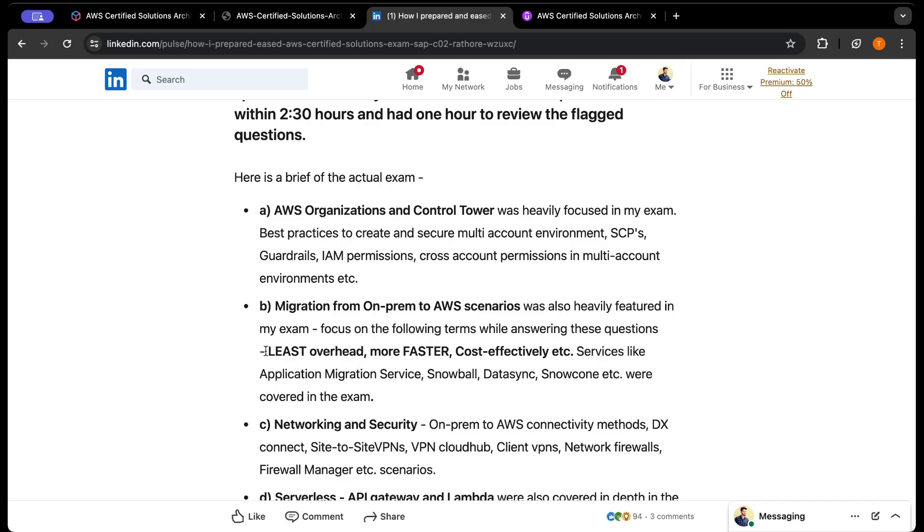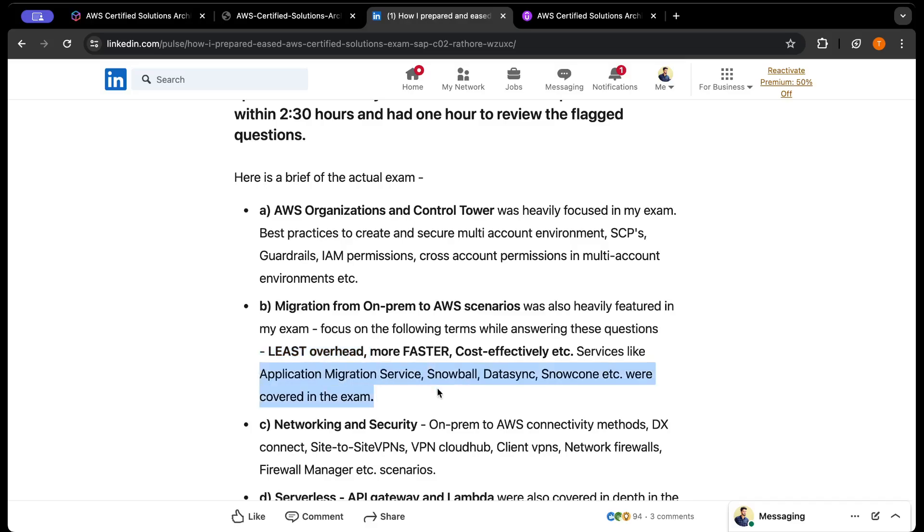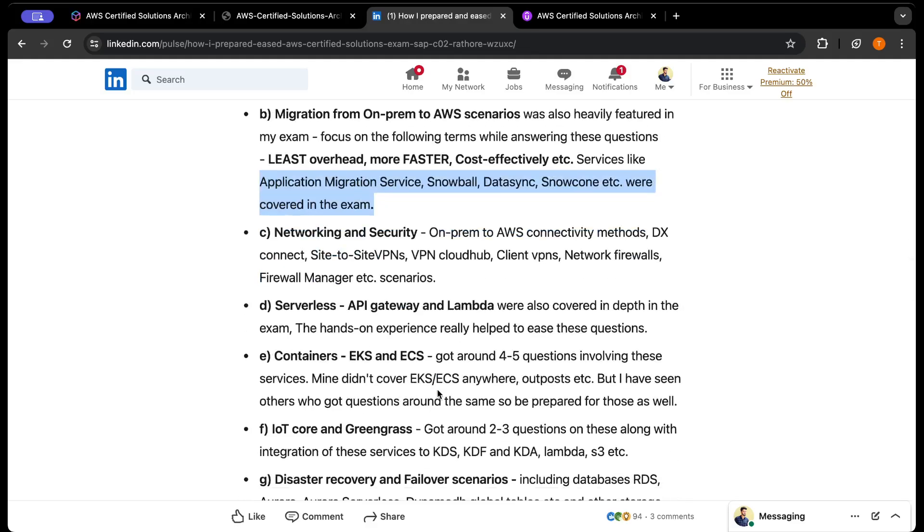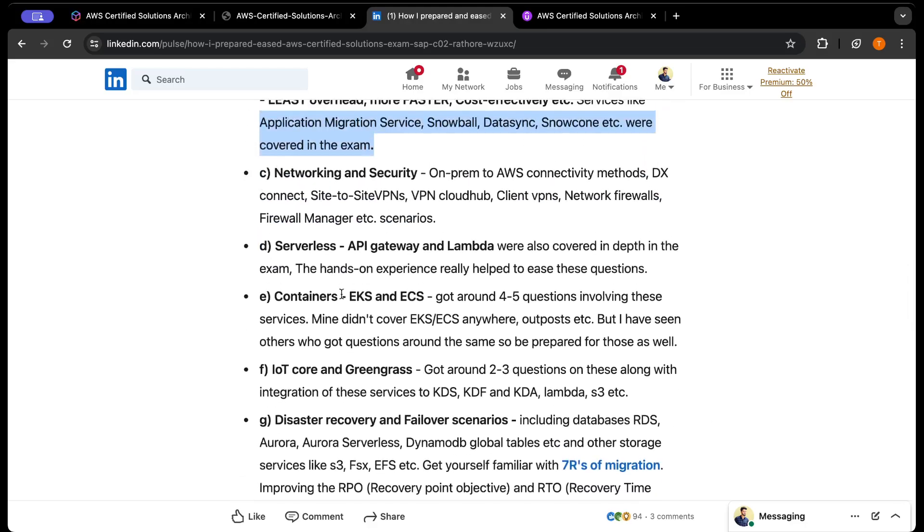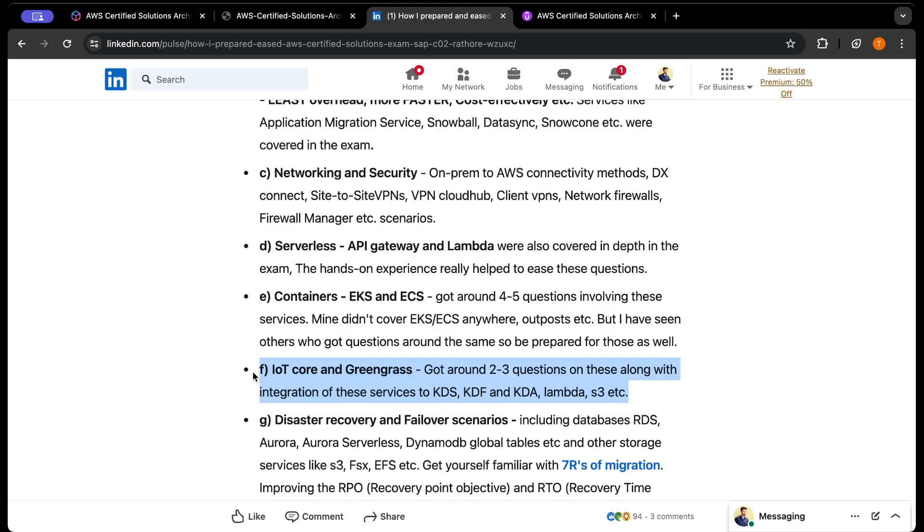Migration from on-prem to AWS was heavily featured. You need to focus on terms like least overhead, faster, more cost-effective. The options are designed in such a way that they'll sound similar, but you need to pick out which involves the least overhead or will be more cost-effective. Services like Snowball, DataSync, Snowcone were covered. ECS, EKS, ECS Anywhere, EKS Anywhere - I got two questions on EKS Anywhere. Some folks got questions on IoT Core and Greengrass, so go through the AWS documentation to see how these IoT services integrate with Kinesis Data Streams, Kinesis Data Firehose, Analytics. This is very important from an architectural perspective.